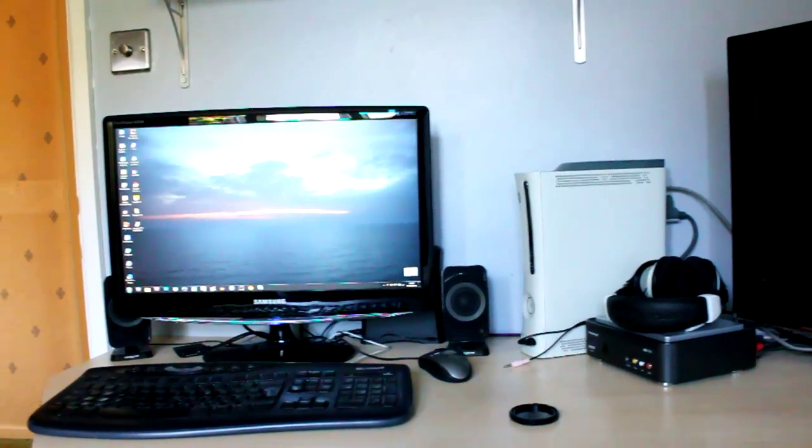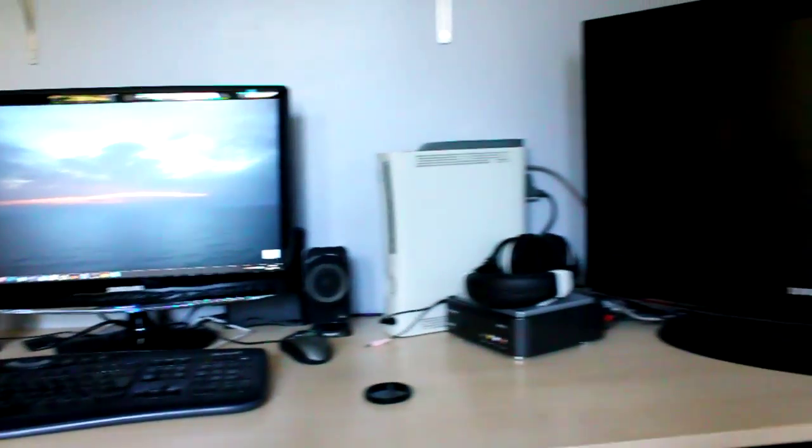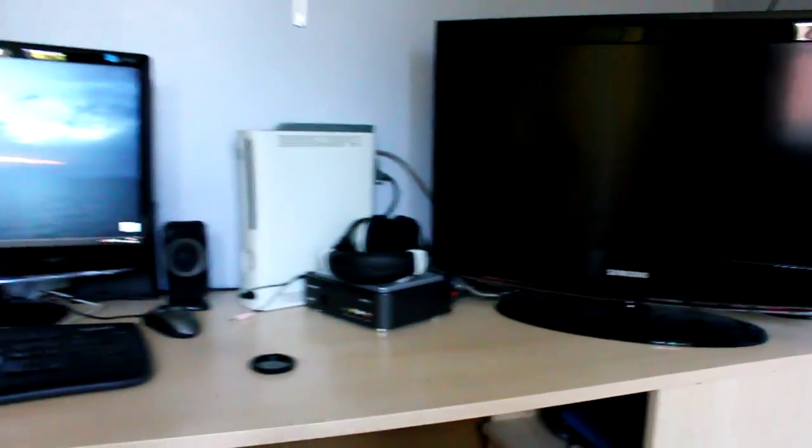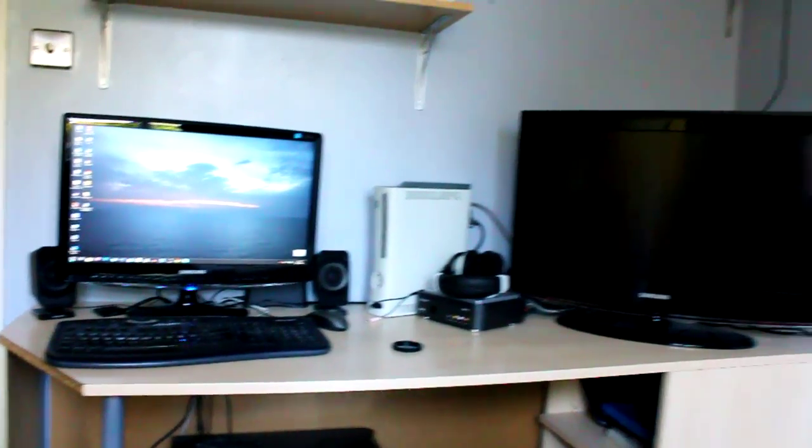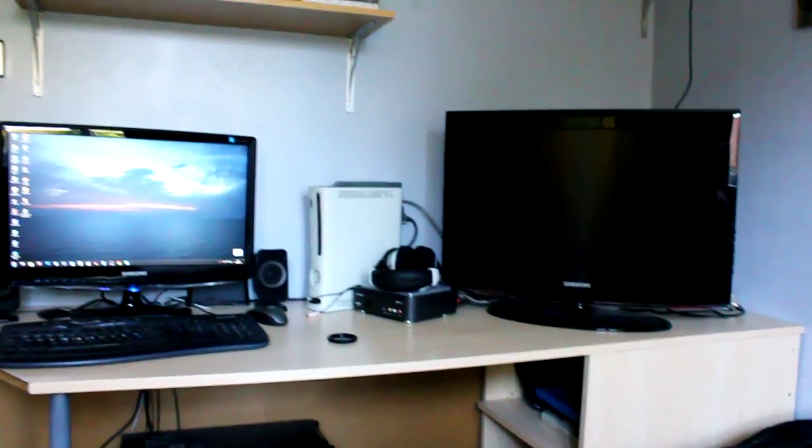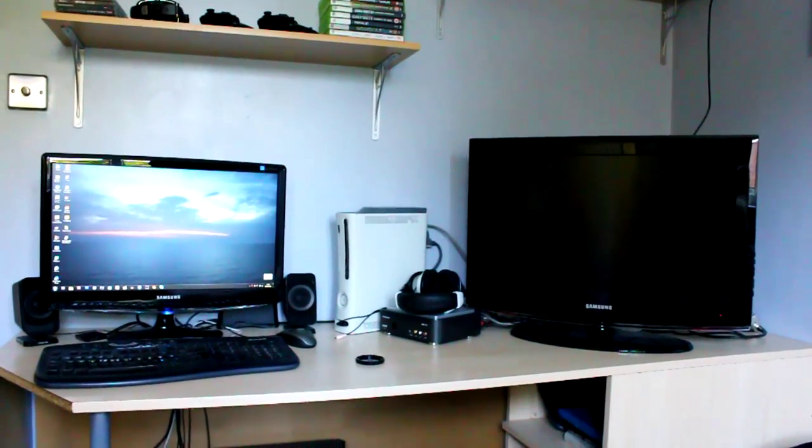Alright then, let's get started. As you can tell here, I'm at my desk area. I'll give you a long shot of it.